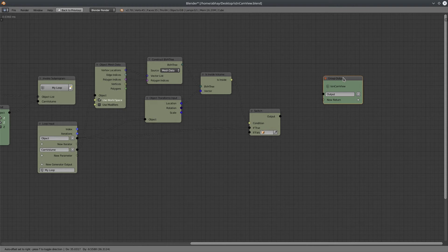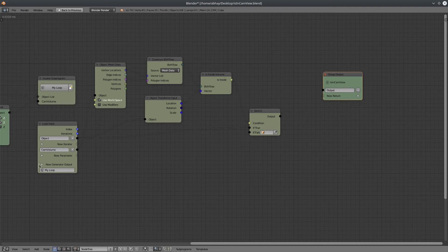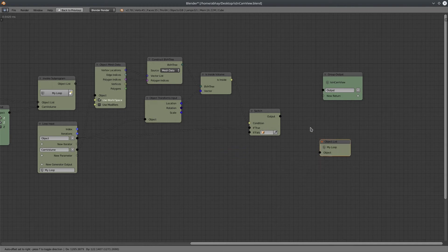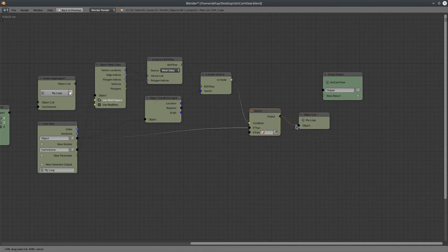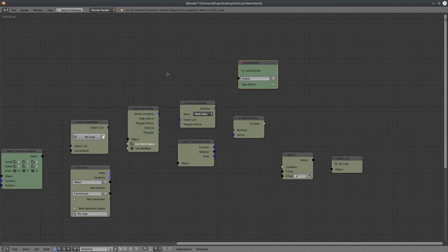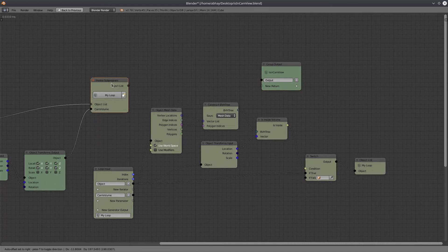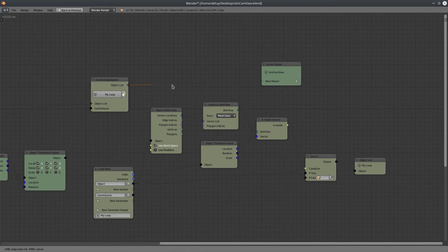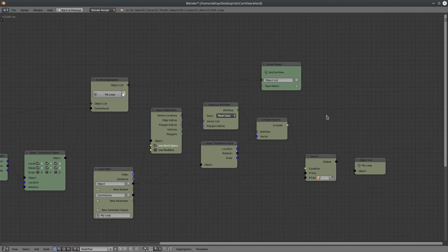Okay, now we need to output the object list from loop network. So, we have to create an object list generator. Connect it. Now, we can connect with loop output node, invoke subprogram. Let's delete this entry and connect again. That's it.